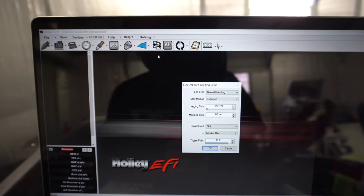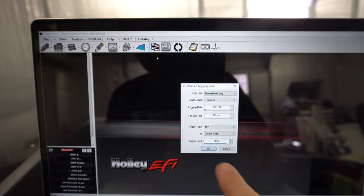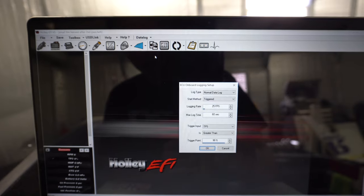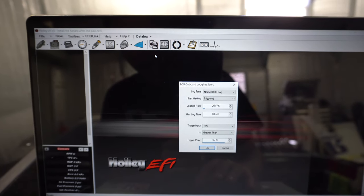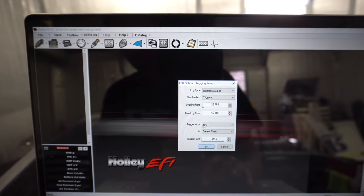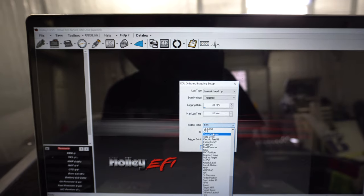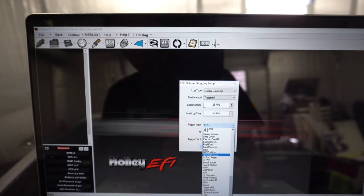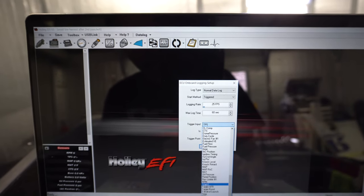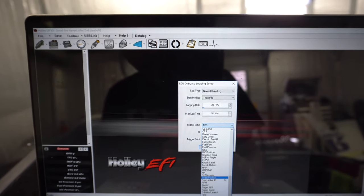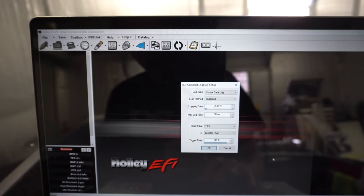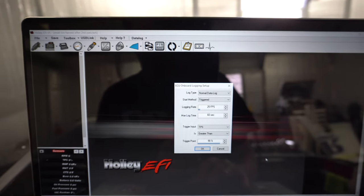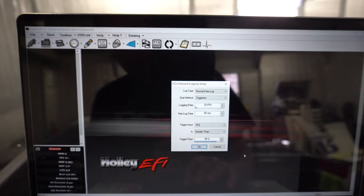If you don't need 90% throttle in your burnout maybe it's 50, I'd set that to 50, but it's TPS greater than 90%. You have a bunch of other things like boost pressure, knock, speed, target air fuel, all sorts of different things if you're trying to data log a certain thing.